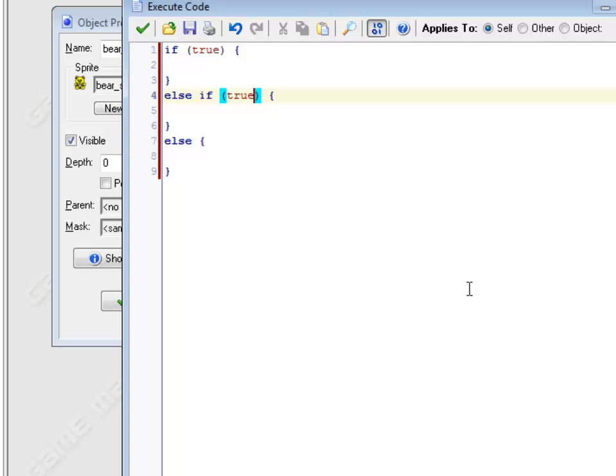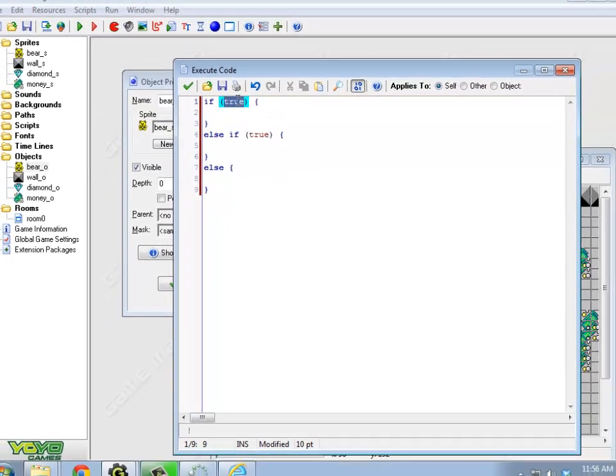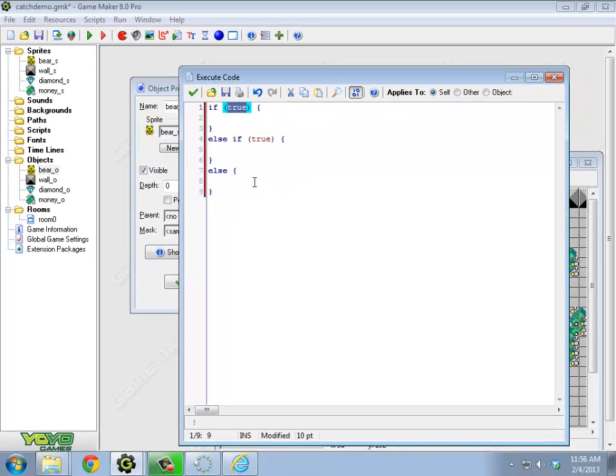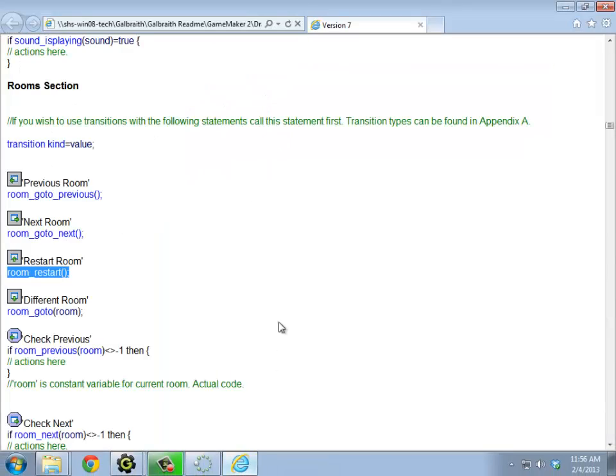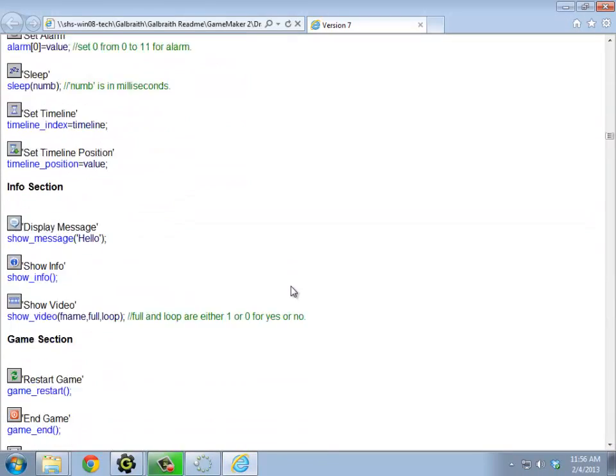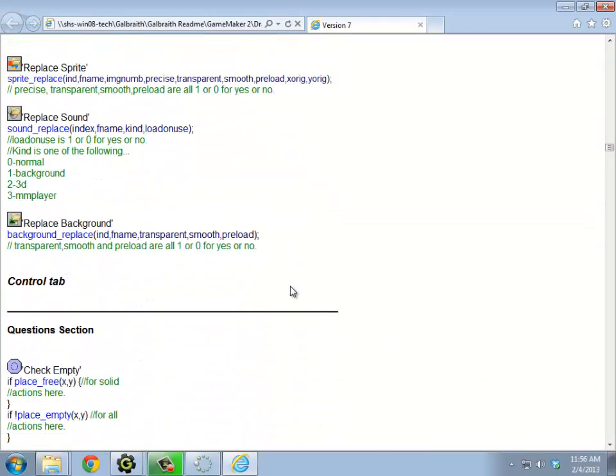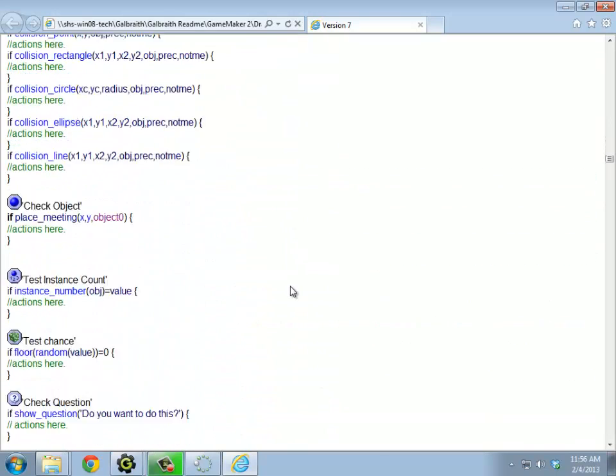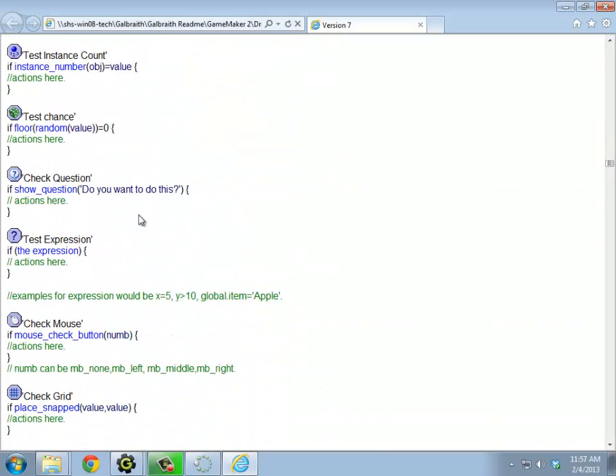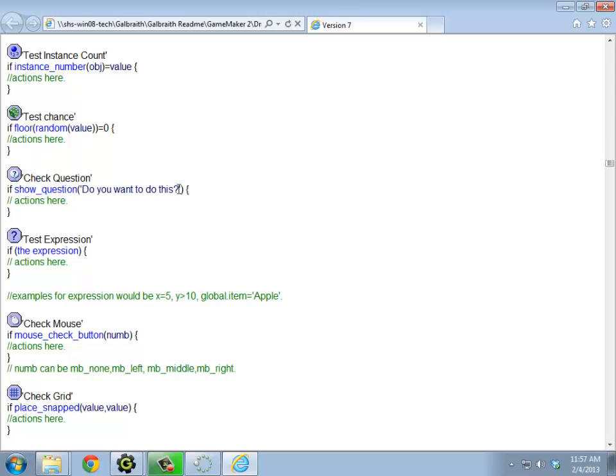So what I'd like to do is if I run out of lives, I'd like to do the message that lets you decide if you want to play again. And if you do want to play again, restart the whole game. And otherwise, just end the game. So how do I do that? Well, let's see. That was under the control tab. Check question. Show question. Do you want to do this? Righto.